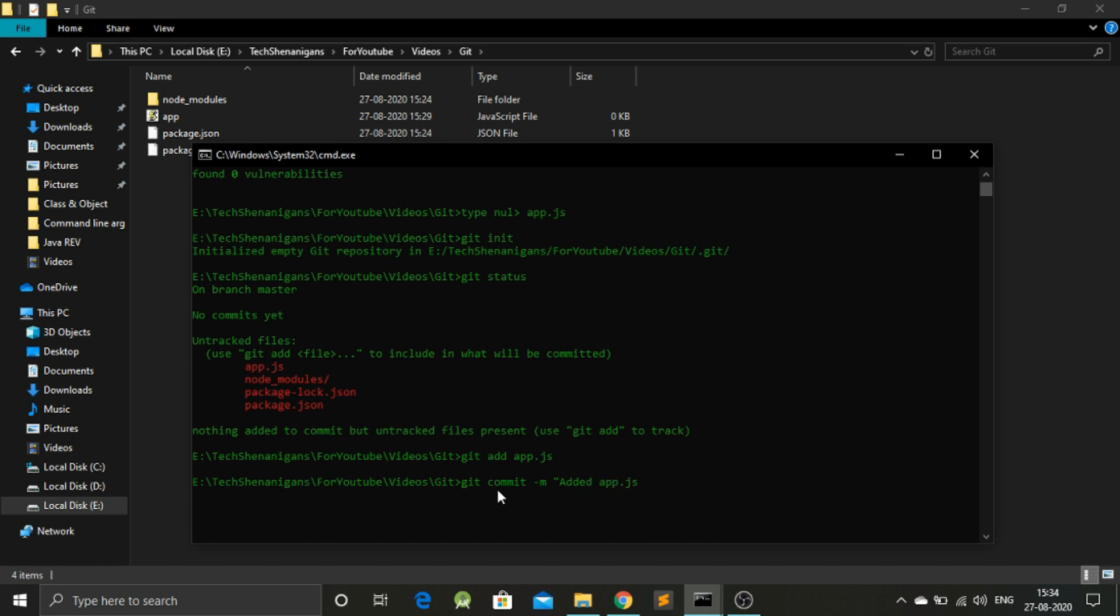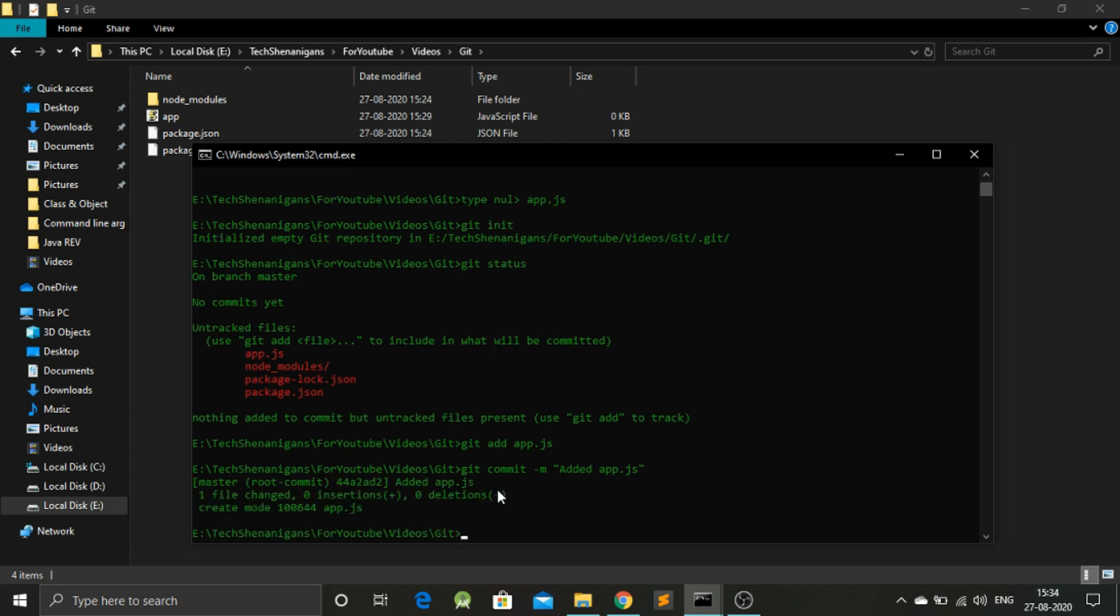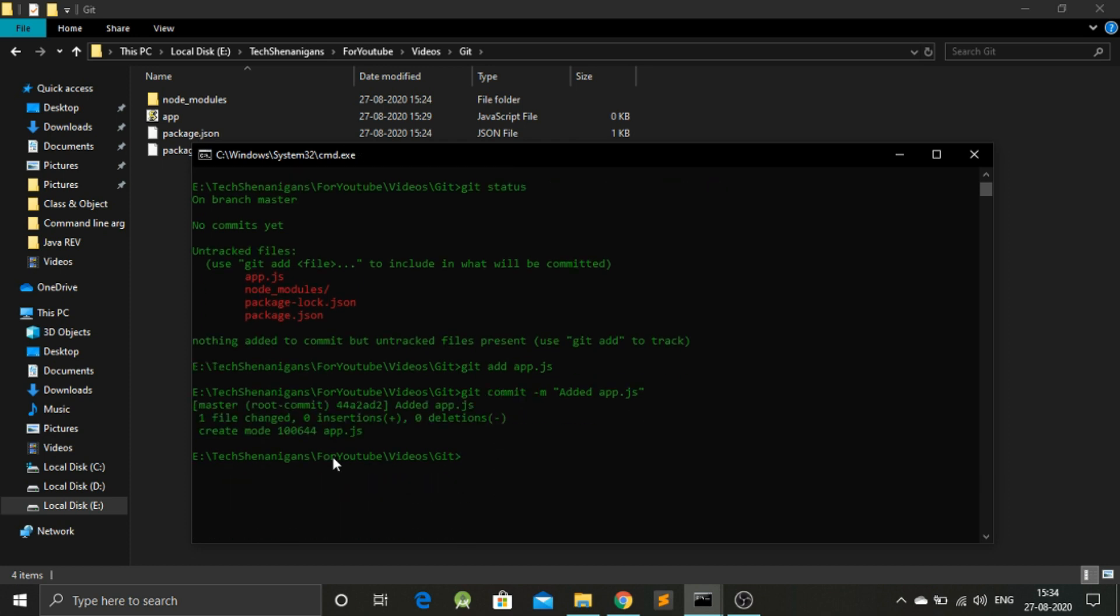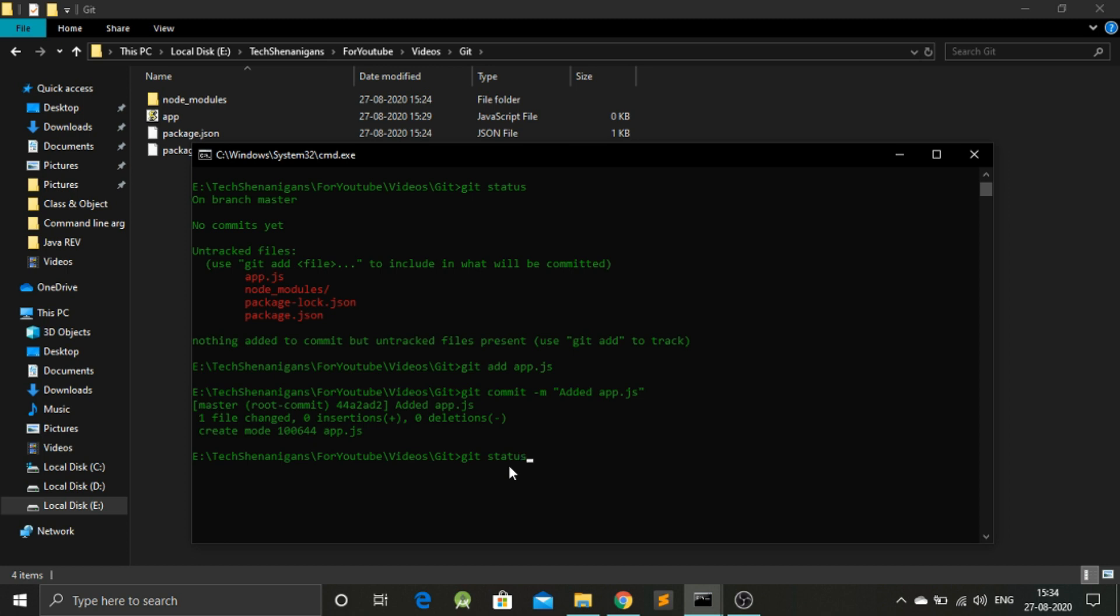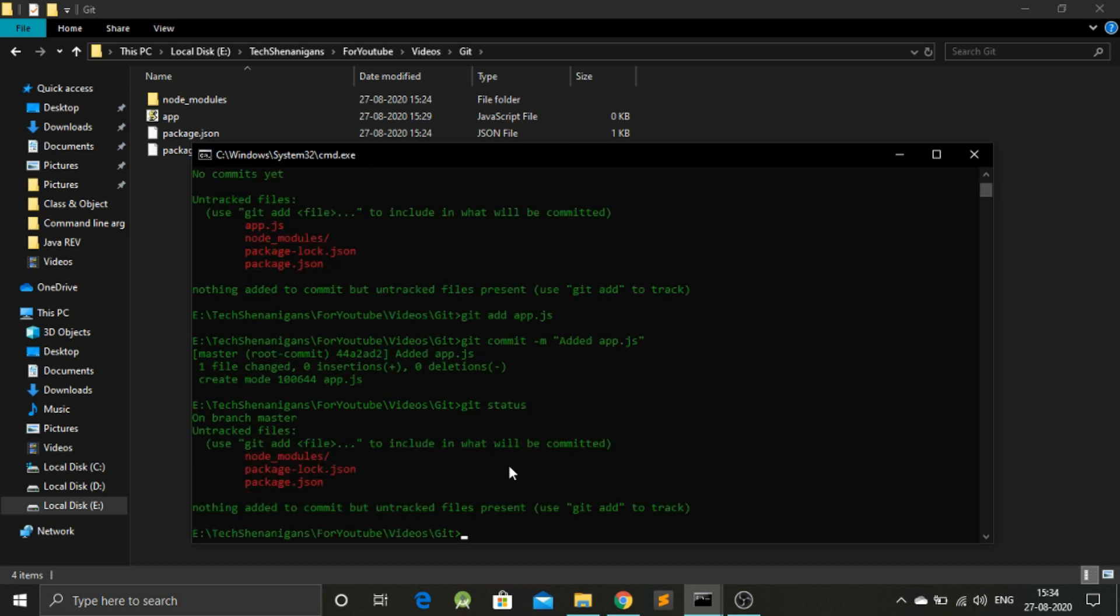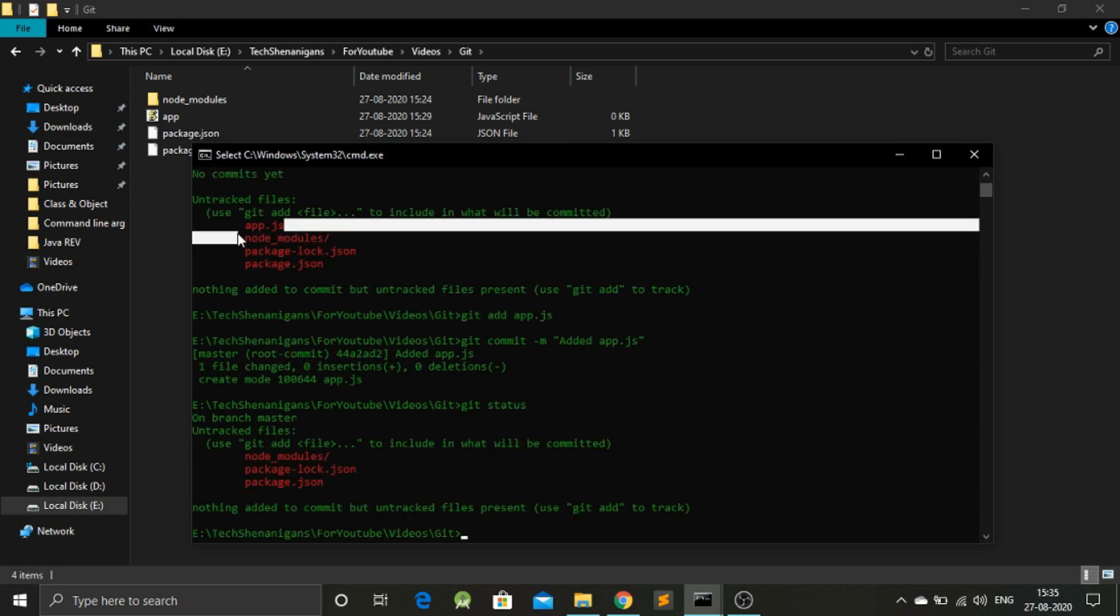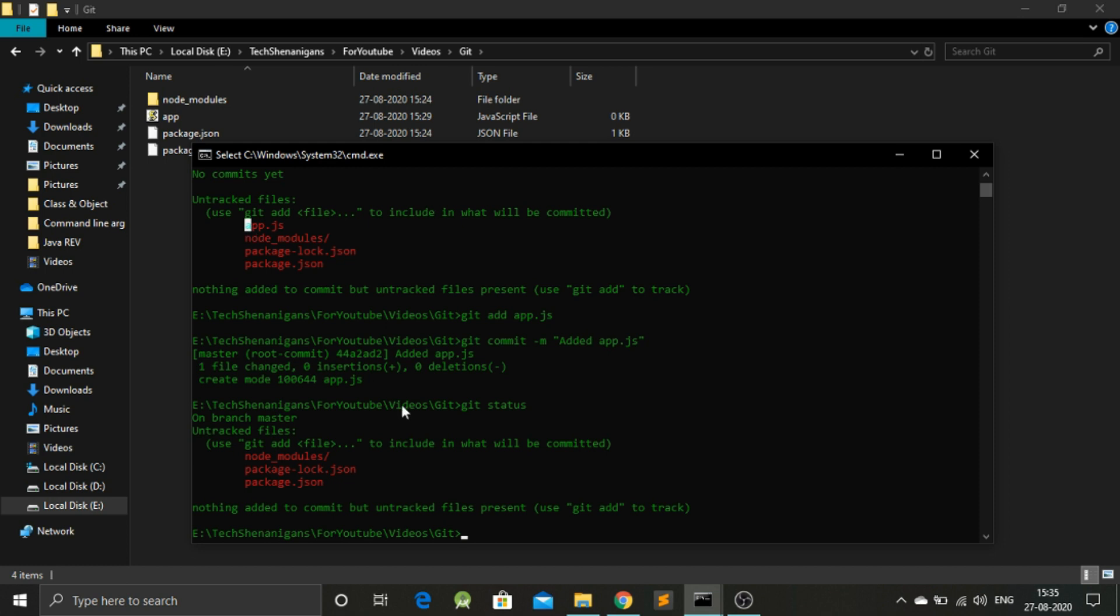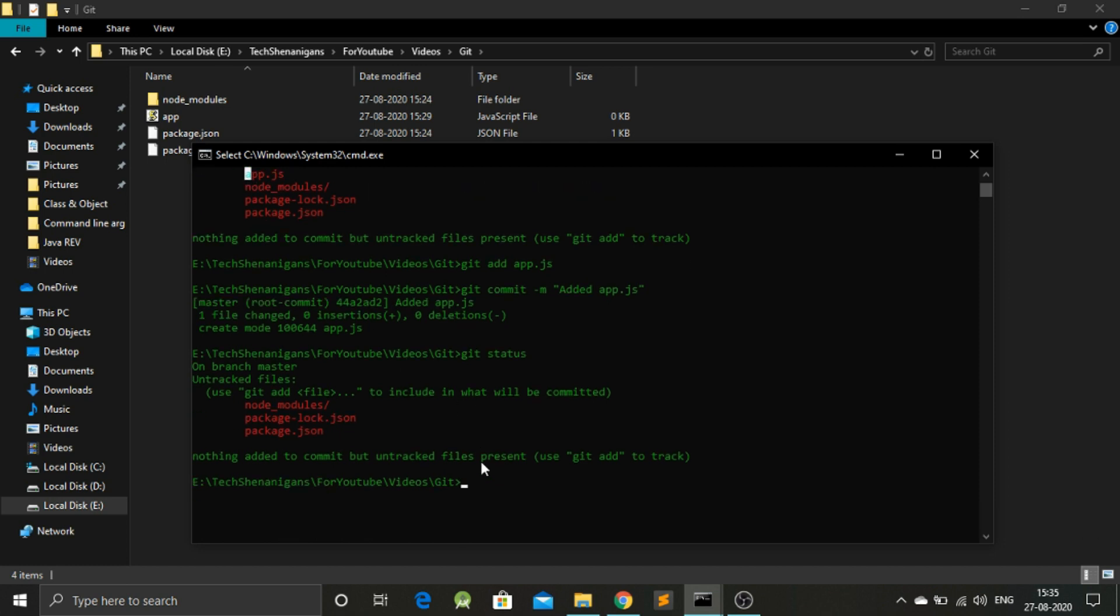We have added app.js, and now we have a change in our repository that one file has been added. If we again check the status, we don't have this app.js listed anymore. But this process can be a bit slow because we have to add files one by one.